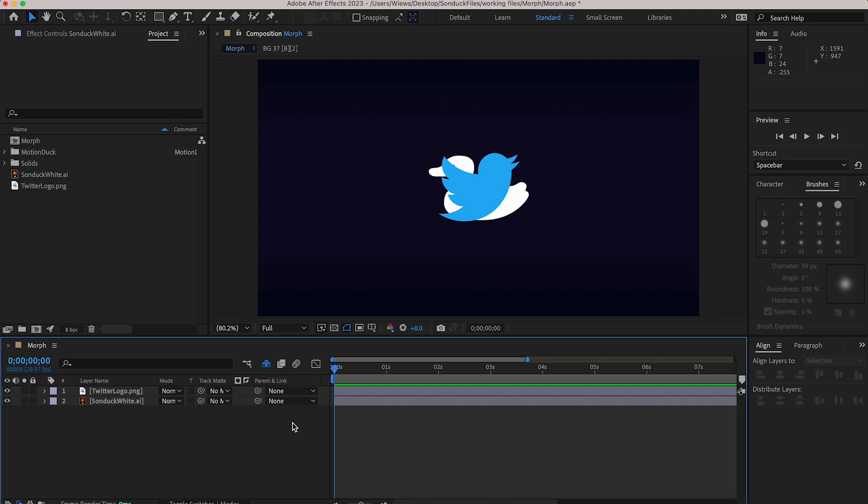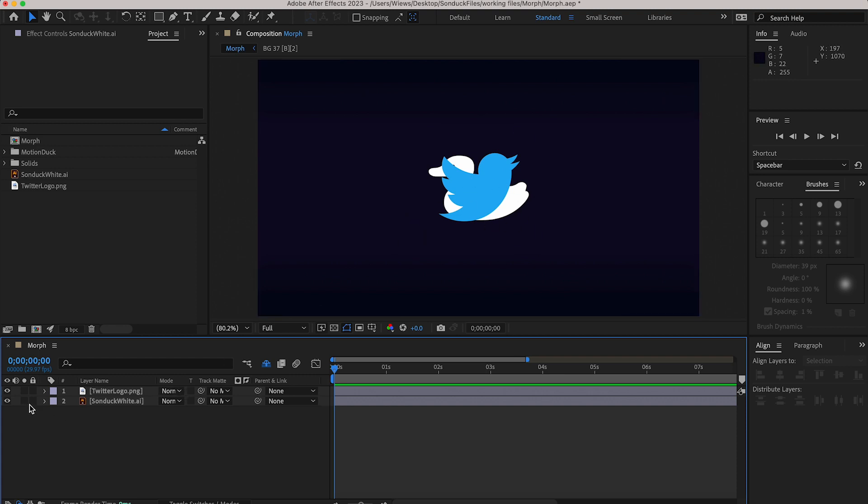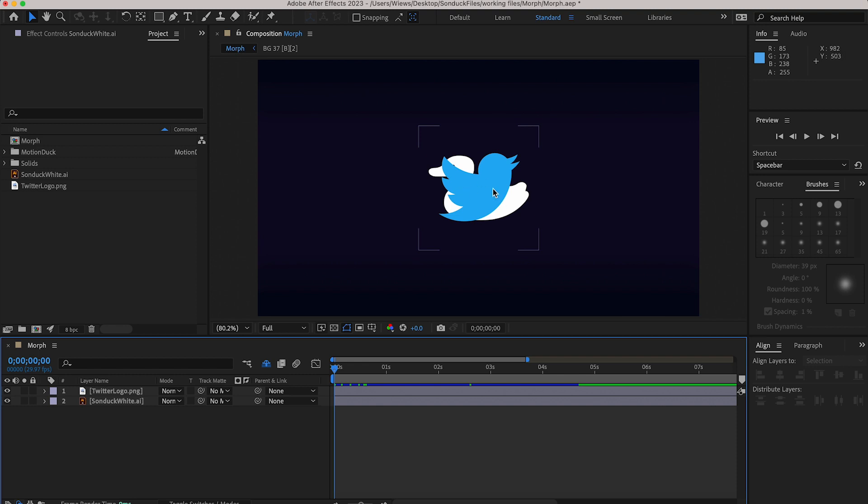So you'll want to start with placing any shapes you want in your composition like this. As you can see I'm using our logo and I'm going to transform it into that blue bird that makes me sad when I check my phone in the mornings. Of course just because I'm using logos doesn't mean you have to. This works with shape layers as well.